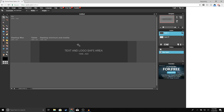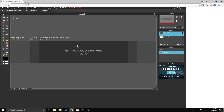You should get something like this. What this template does is tell you what the safe area is on desktop, mobile, tablet, and desktop max. Pretty much anything before these lines you will be able to see, so we're going to write our text and put our logo within that area. Anything past this you won't be able to see on mobile or desktop.